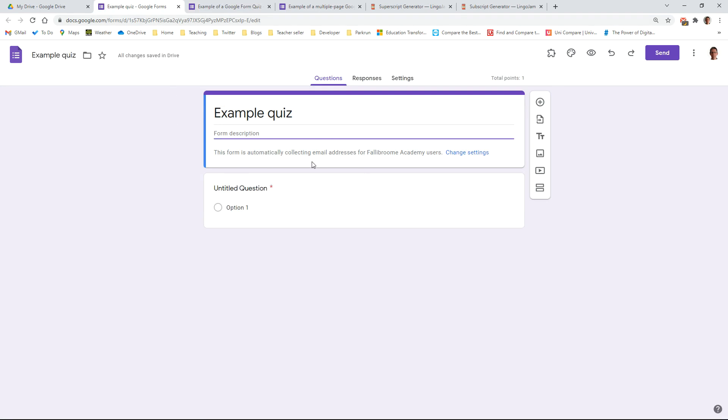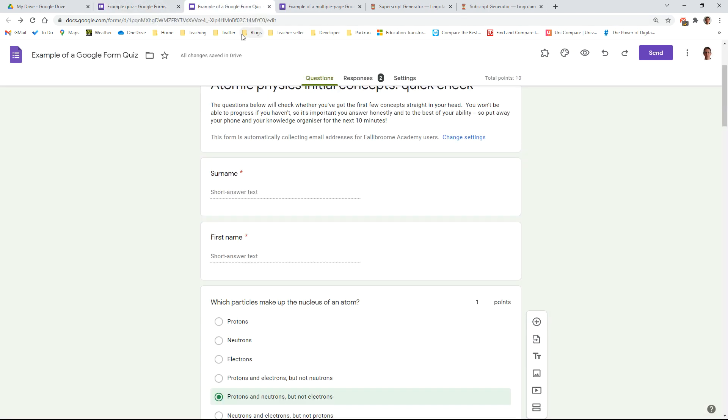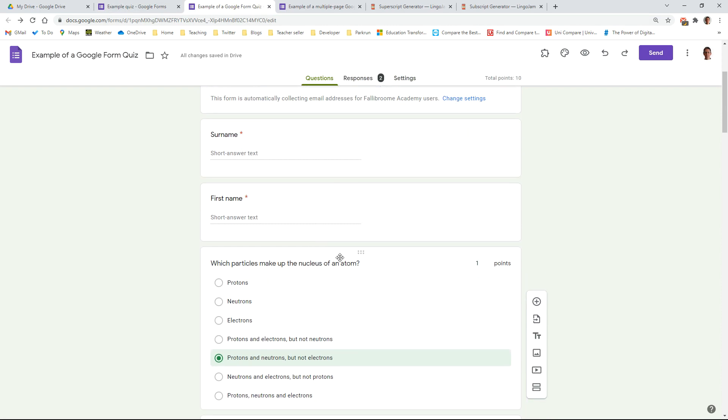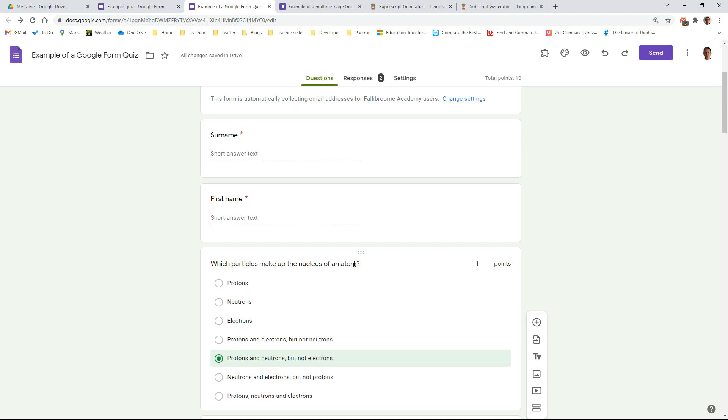Okay, so once you have set the quiz up and you have started it off, the next bit is going to be writing some questions, and I've got a separate video for writing the questions.